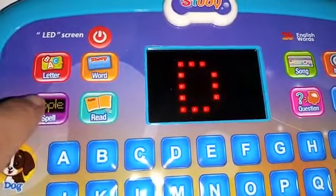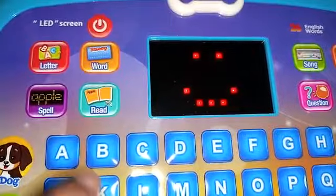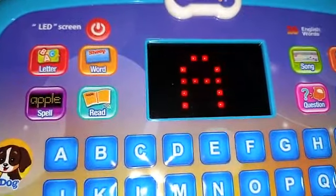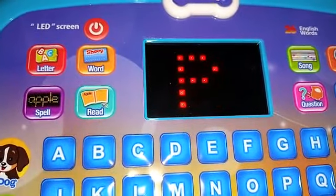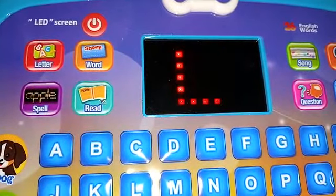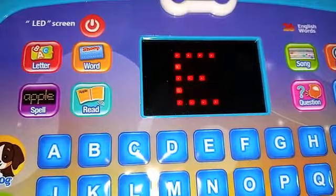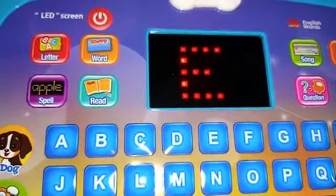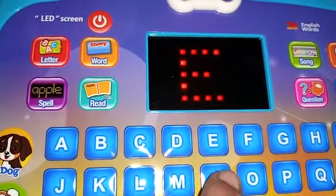Let's spell the word. A, P, P, L, E. Apple.